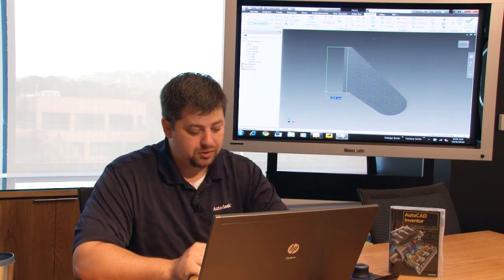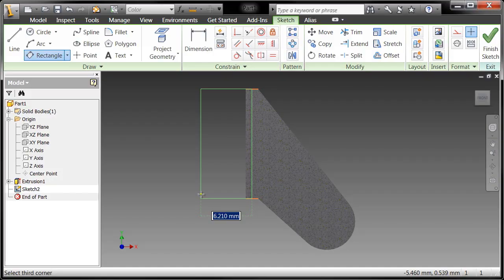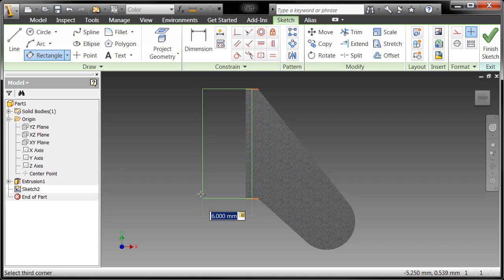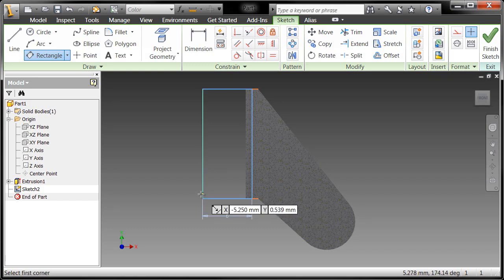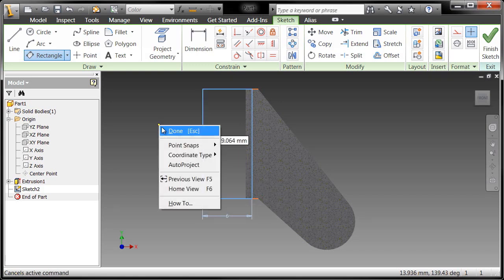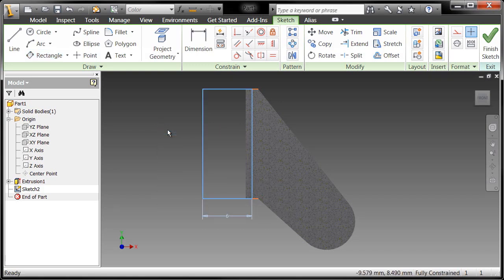And I'm going to go ahead and do that and say that I want the width of this particular piece of geometry to be six millimeters, tab through that, enter to execute the command, right click and choose done. And I've now completed the geometry that I'm going to revolve about itself.